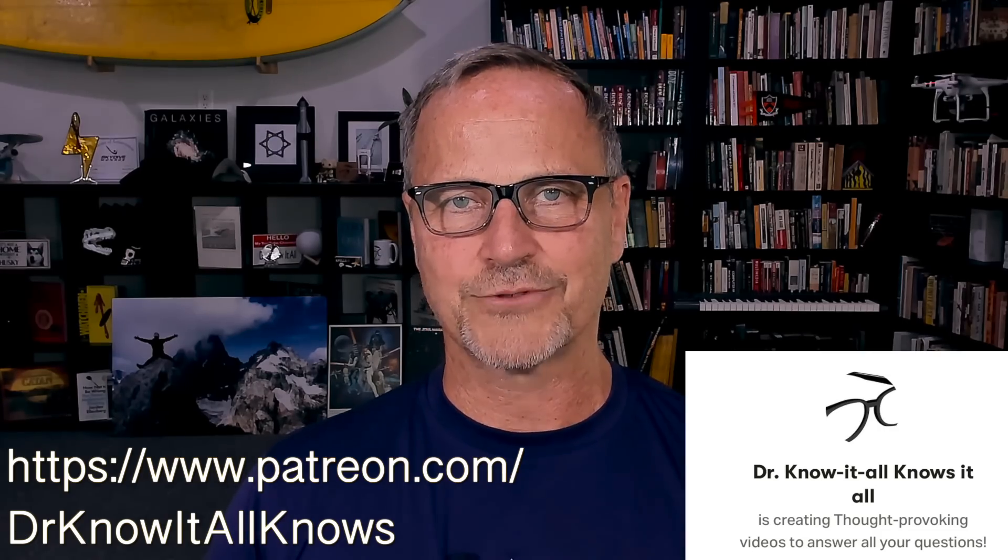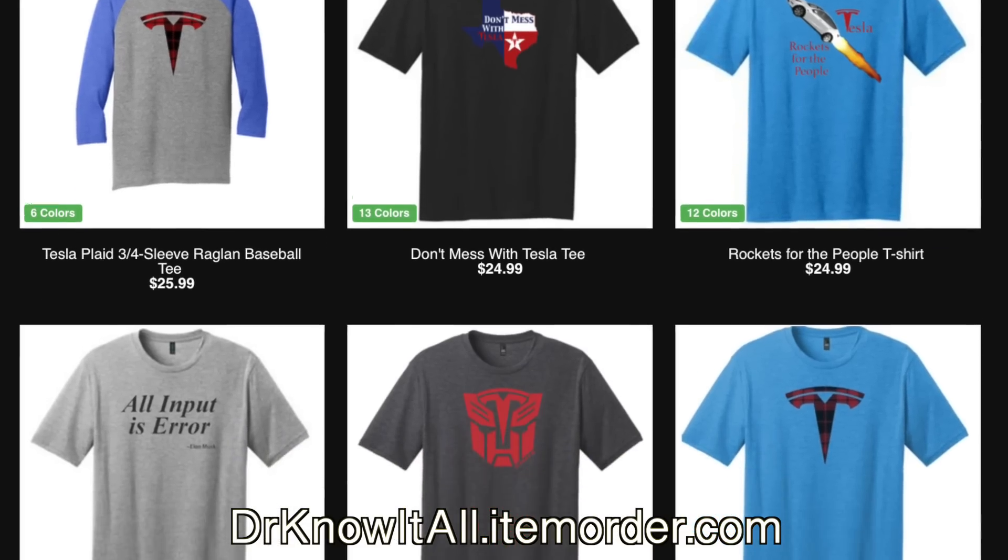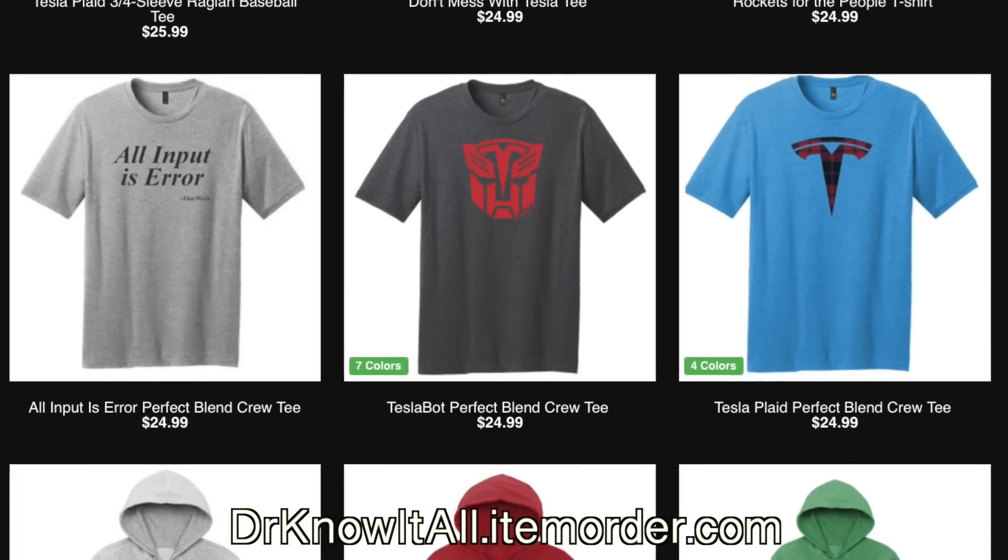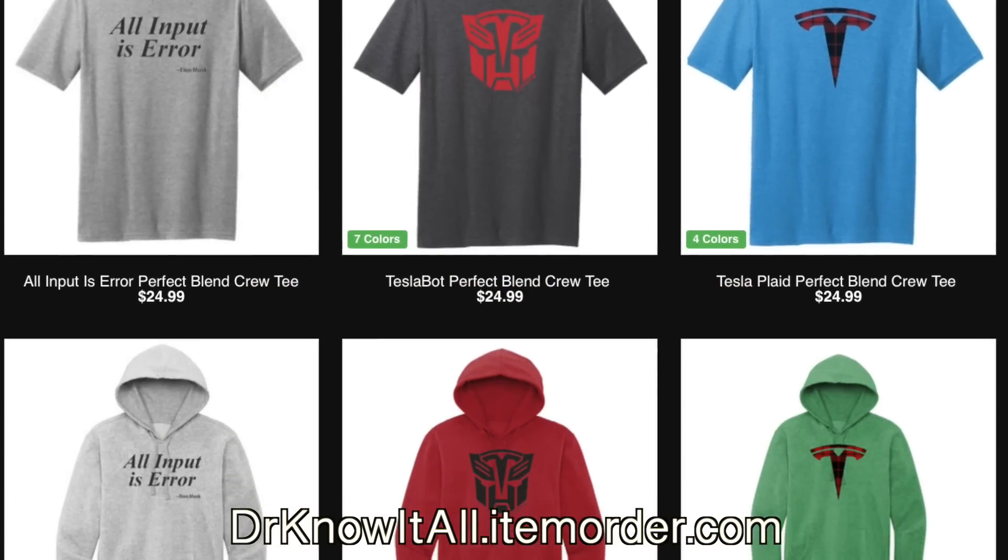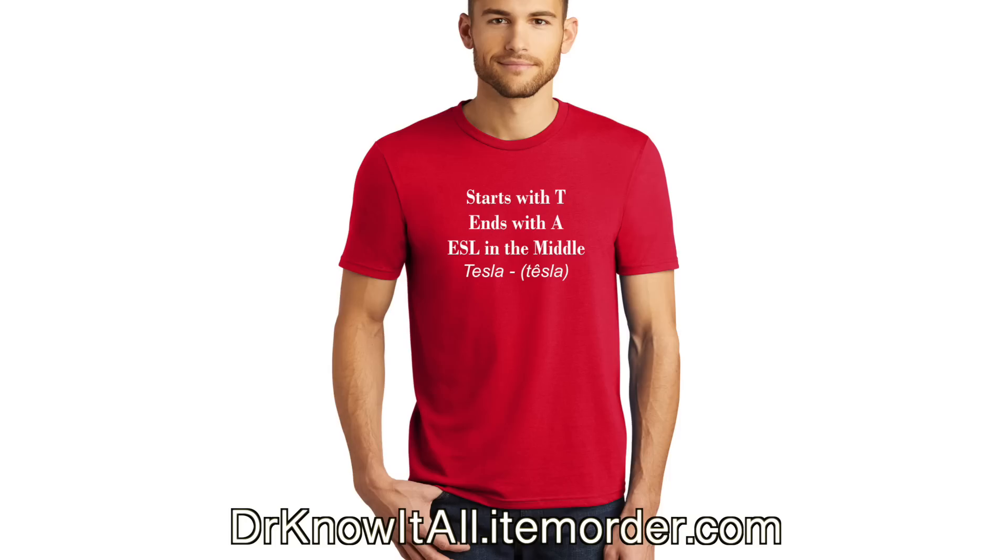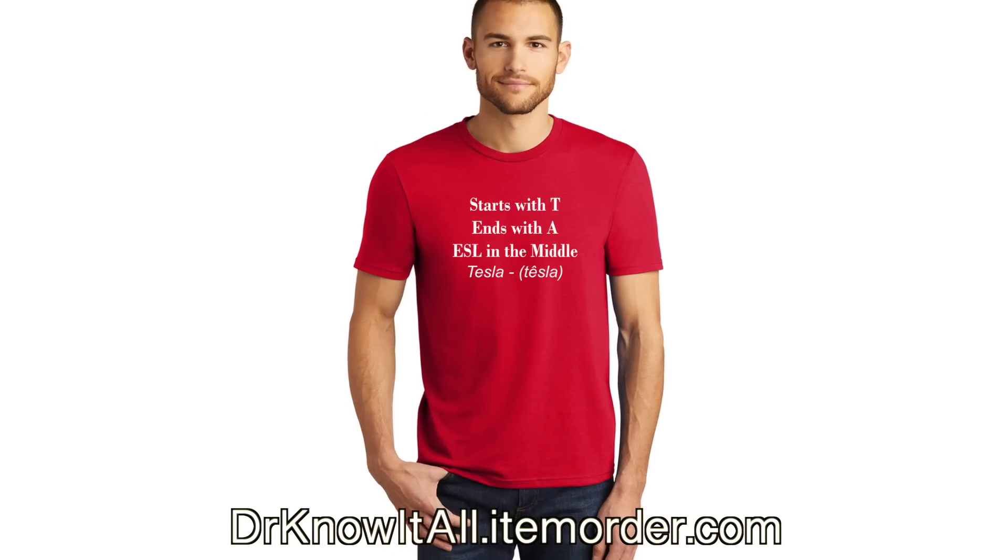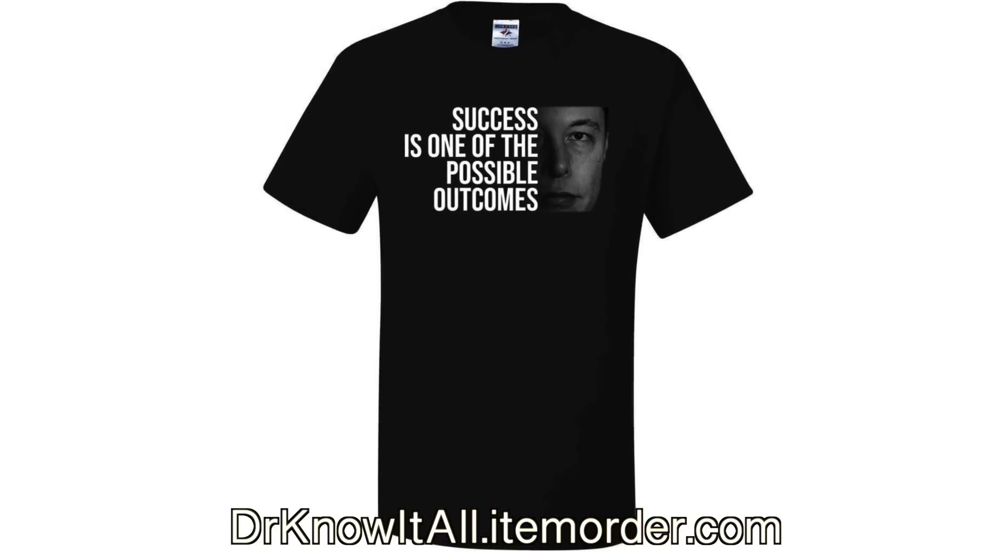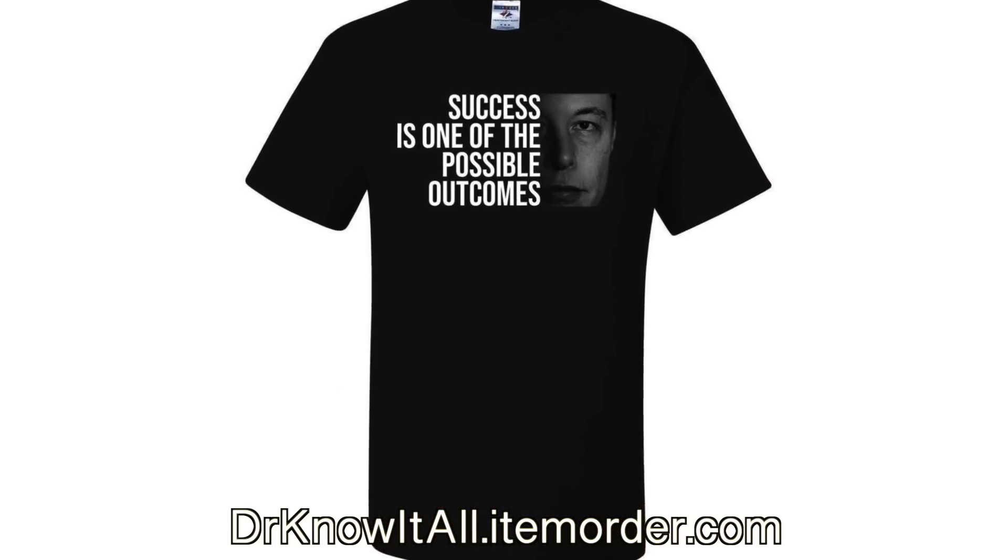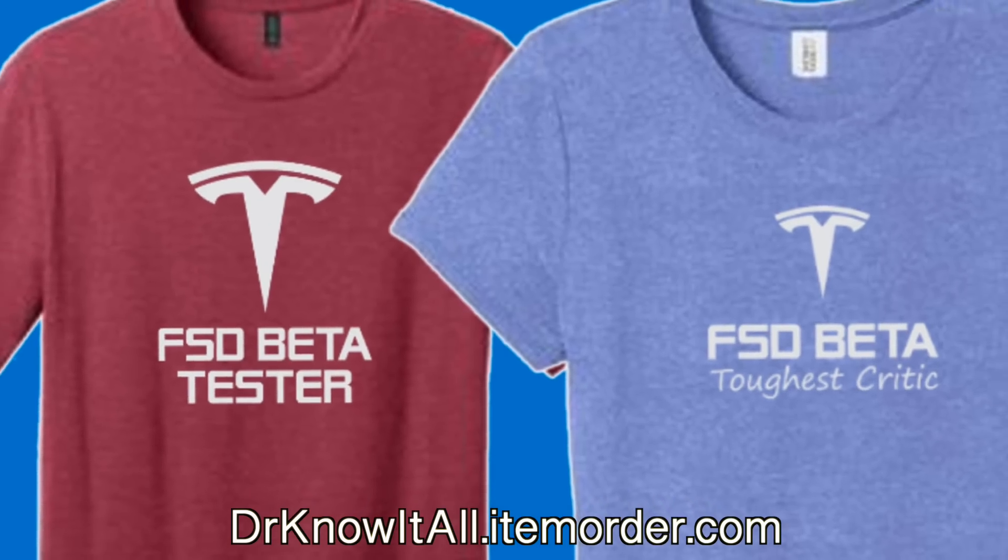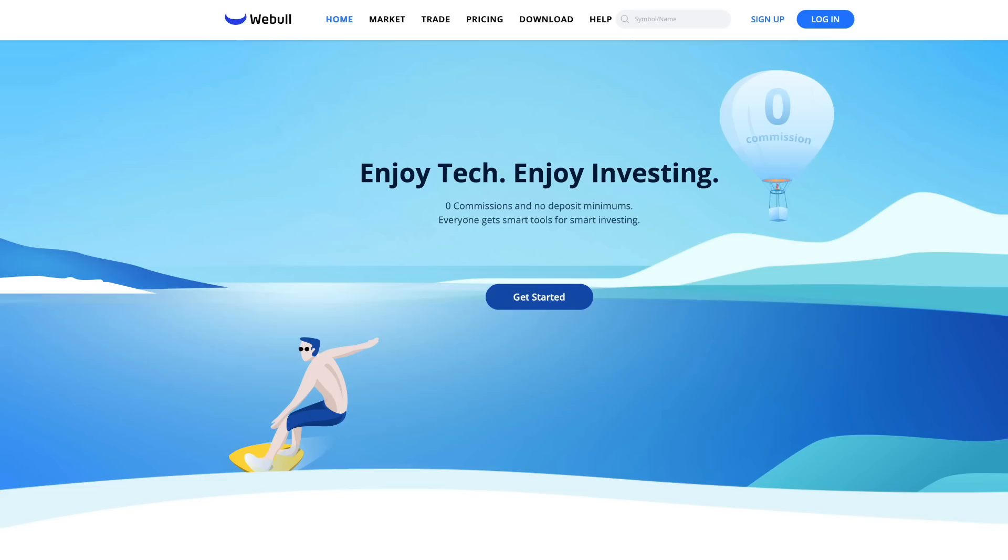And if you're interested in a whole bunch of really cool merch, check out our merch store. Link is in the description. We have Tesla Bot t-shirts, the Tesla meme t-shirt, success is a possible outcome, 4680 battery cells. All of that stuff is on t-shirts, mugs, tumblers and on and on. So check it out.